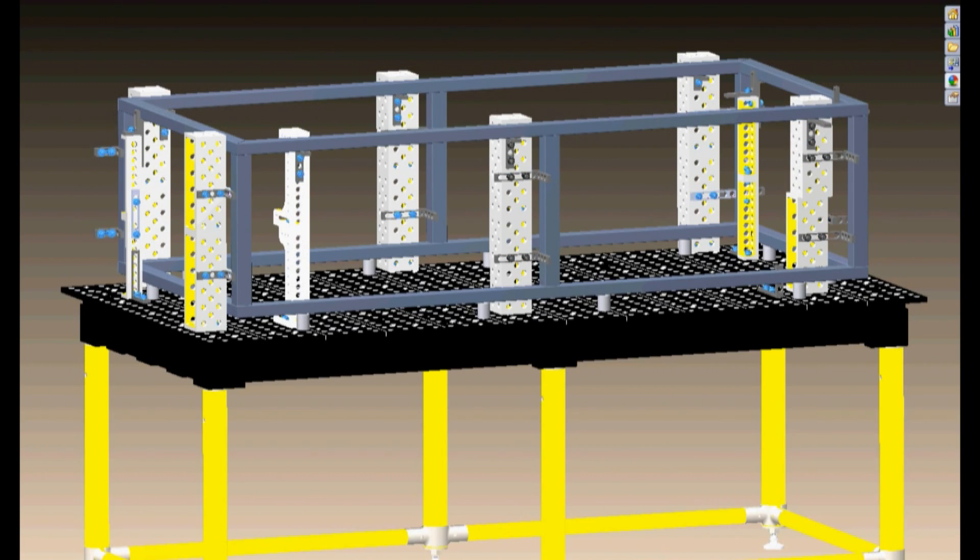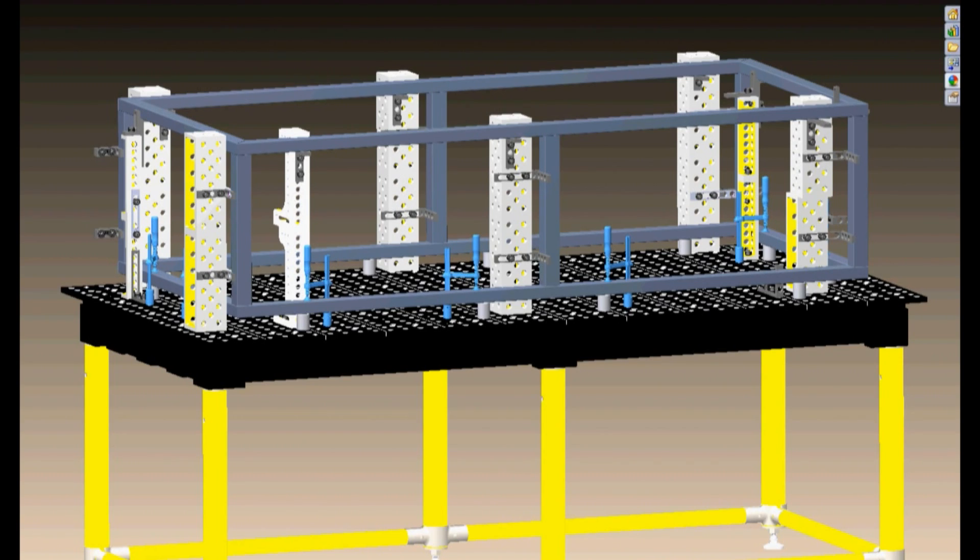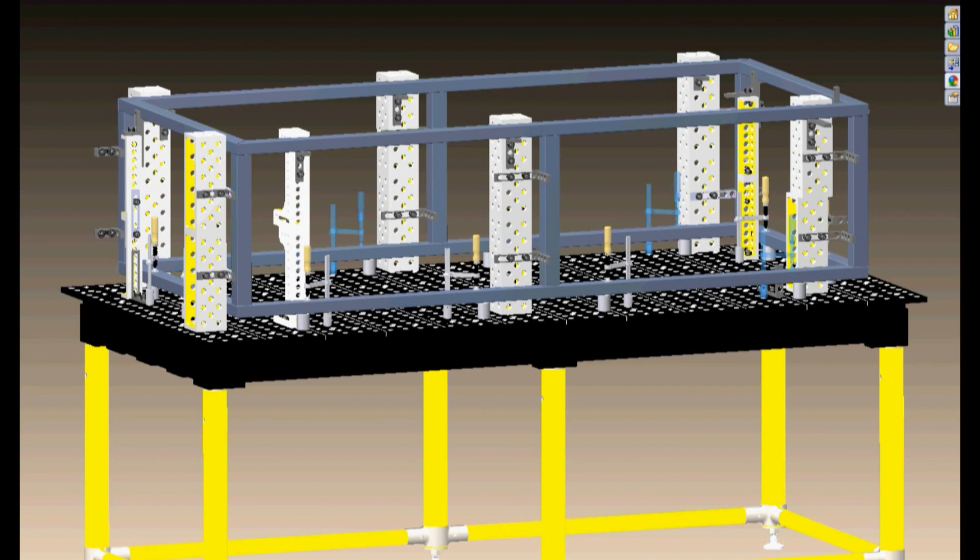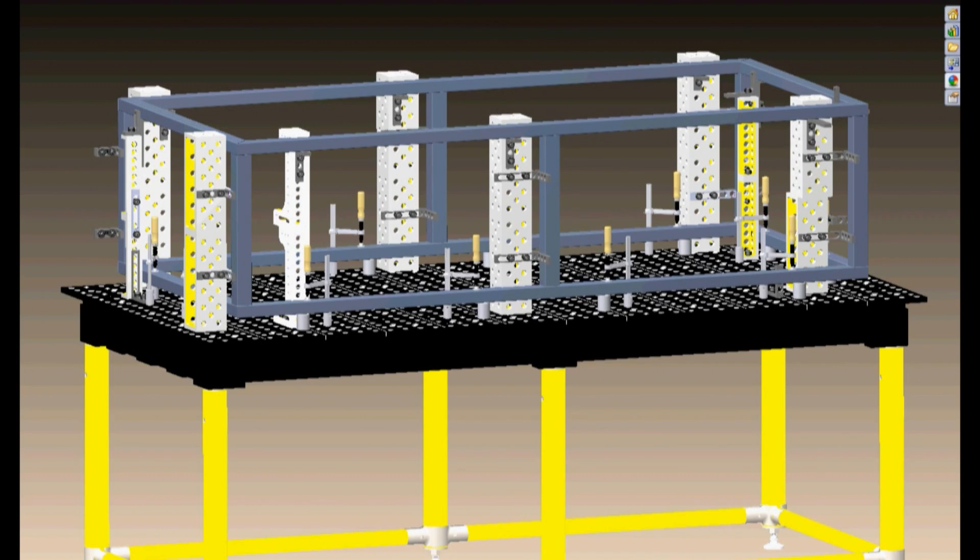I'm going to use inserta clamps here on the table surface to clamp down the bottom tubes of my frame. The inserta clamps automatically lock into the 5 eighths holes on the table top for quick set hold down clamping.